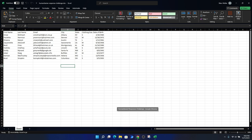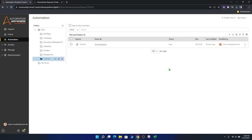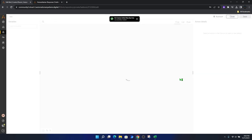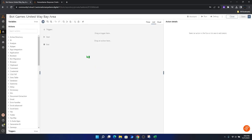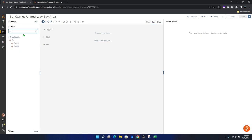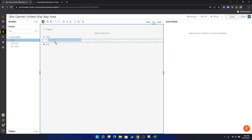Let's go back to our control room and start with a new task bot. We click on Create New Task Bot and give it the name Bot Games United Bay Area.